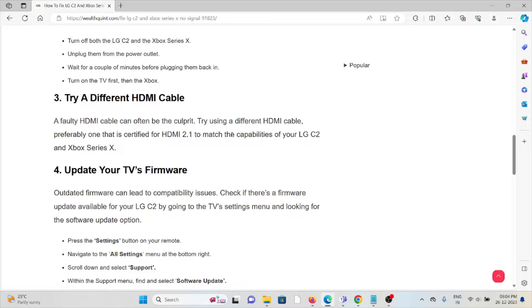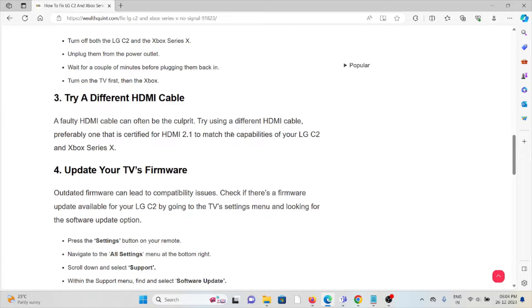The third method is to try a different HDMI cable. A faulty HDMI cable can often be the culprit. Try using a different HDMI cable, preferably one that's certified HDMI 2.1 to match the capabilities of your LG C2 and Xbox Series X.